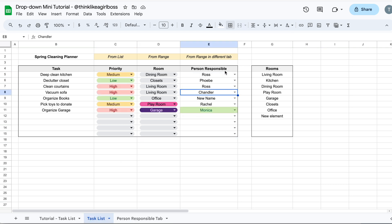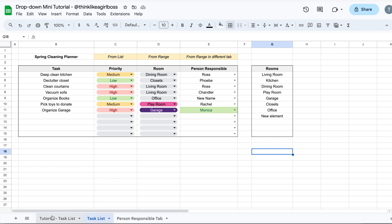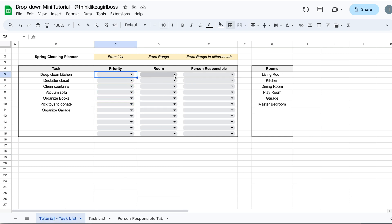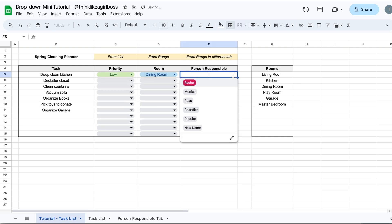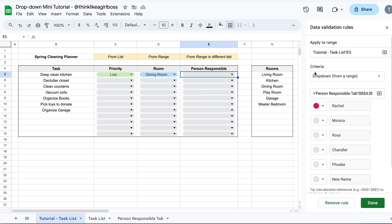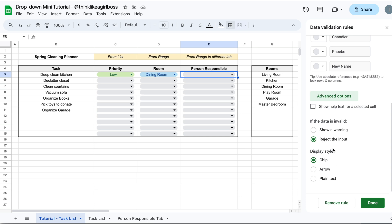As you can see from the example, this third drop down looks different — that's because I chose a different display style. I'm going to show you the three options available. The way it looks right now is called a Chip. To change it, open the drop down editor, keep scrolling down, and click Advanced Options, then scroll to the Display Style section. Right now Chip is selected. If I select Arrow, it changes to the layout I showed in the example.